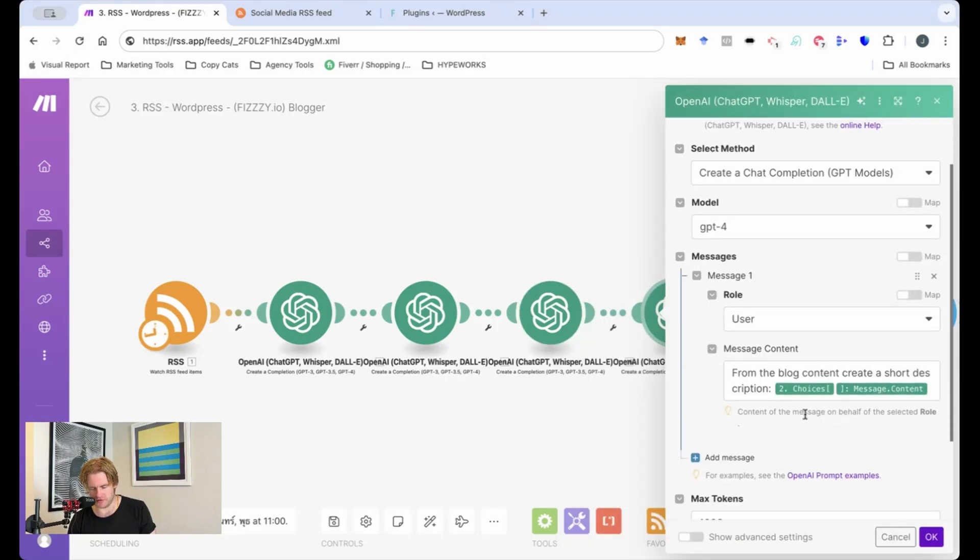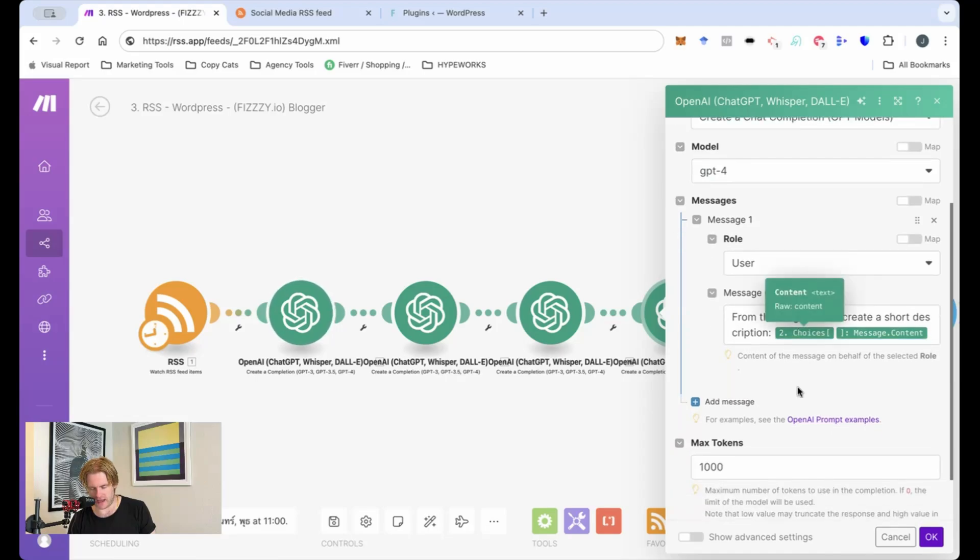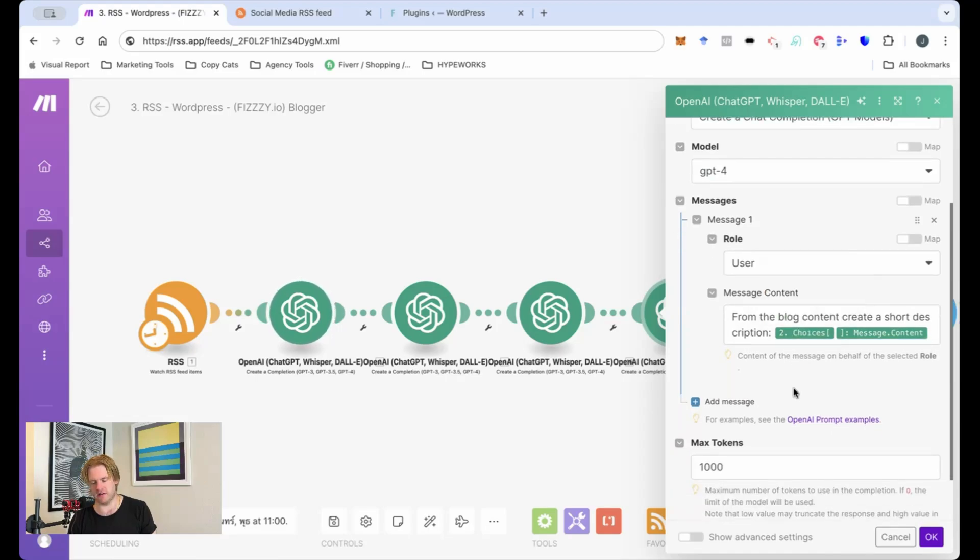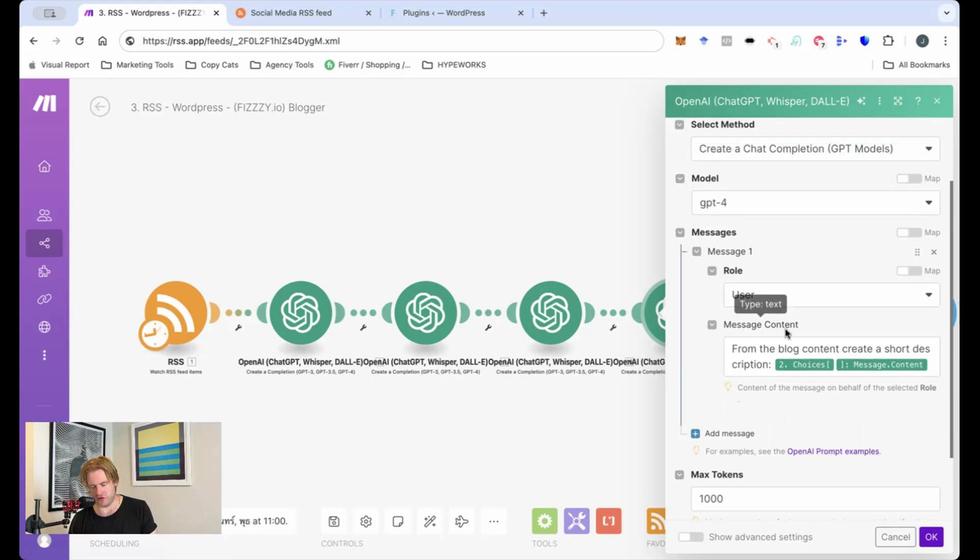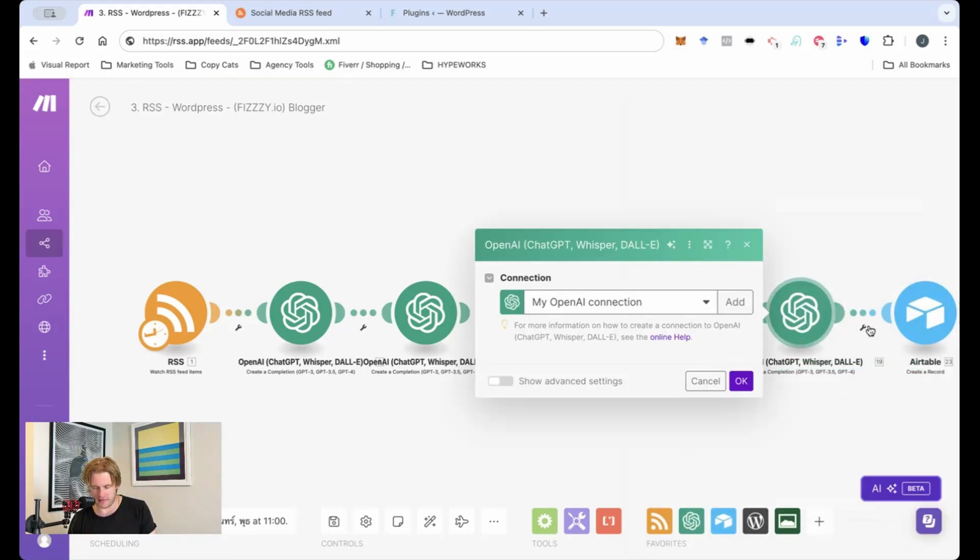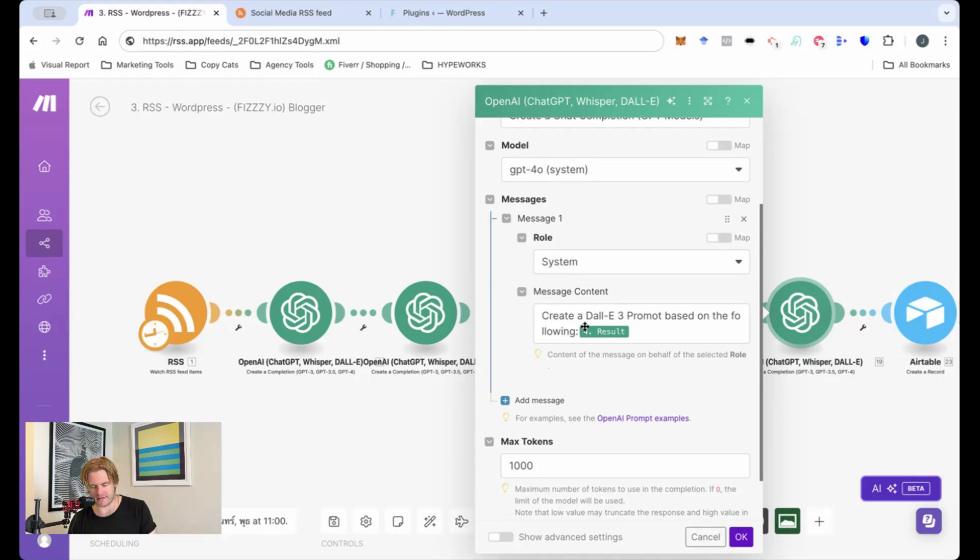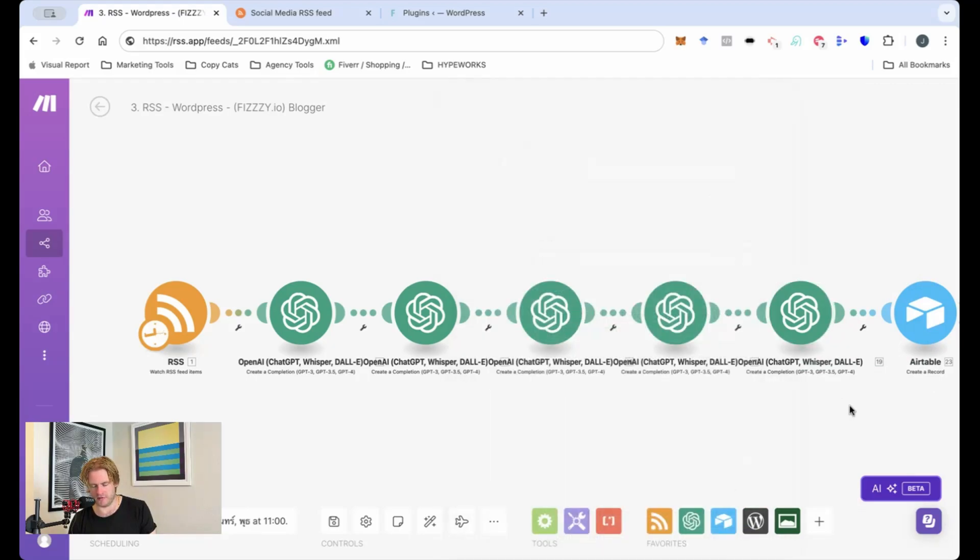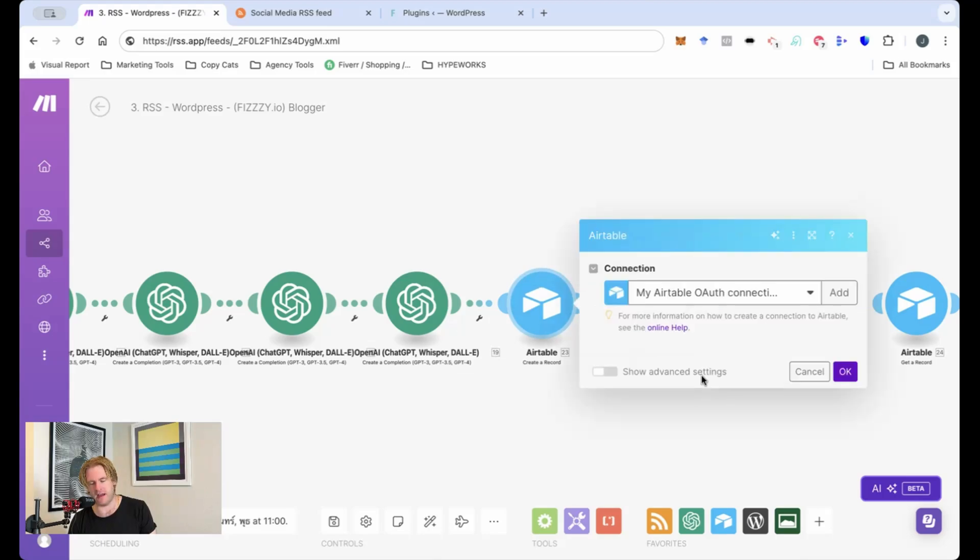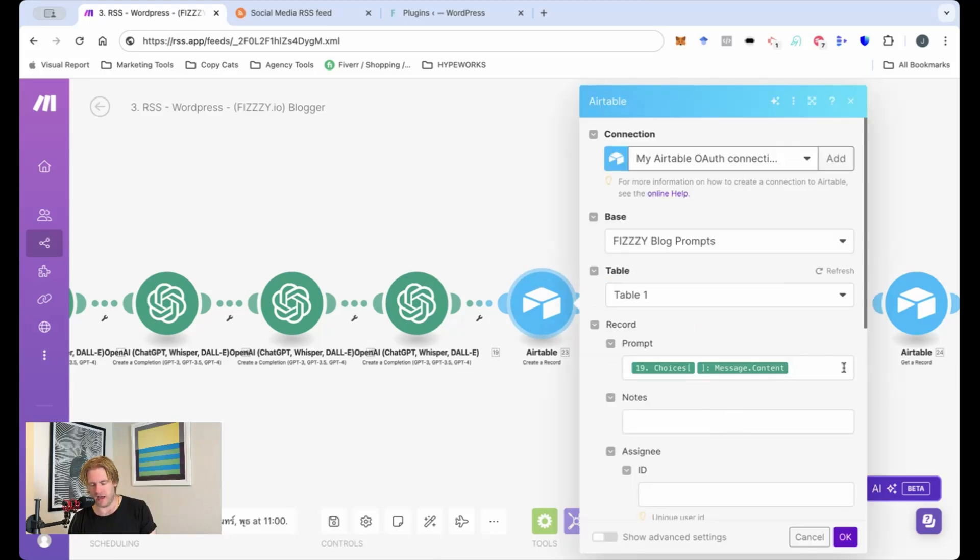Following on from that we want to create an excerpt so when you post on WordPress it will ask for a summary so this will be a short summary of that blog and then here we'll ask it to create a DALL-E 3 prompt which will be fed into the Airtable. The Airtable will create that record.